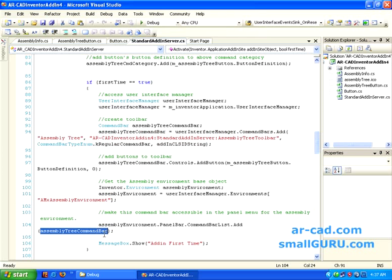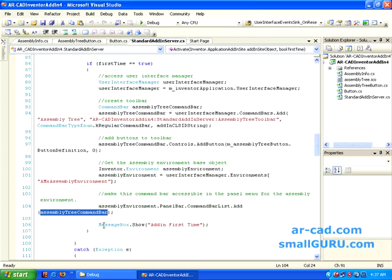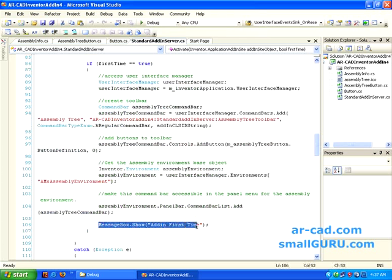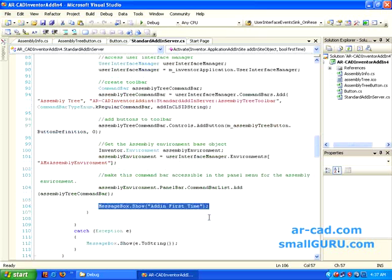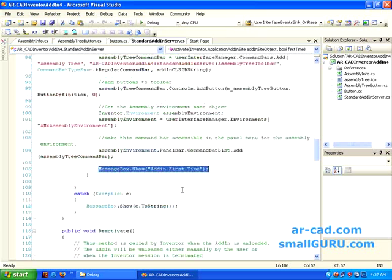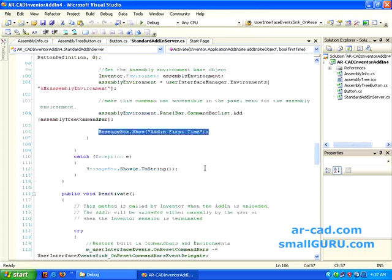Basically, when you open any environment, this would be listed in the panel bar. To just test, we have added this message box show add-in first time. So this is how activate method would work.